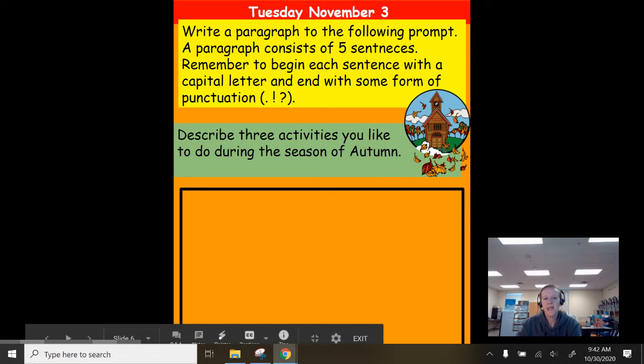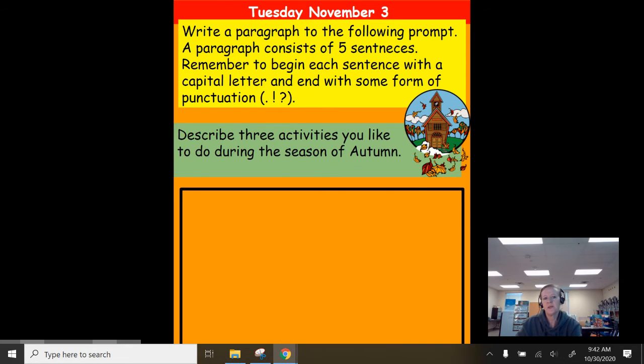Today is Tuesday, November 3rd. You are going to write a paragraph to the following prompt. A paragraph consists of five sentences.